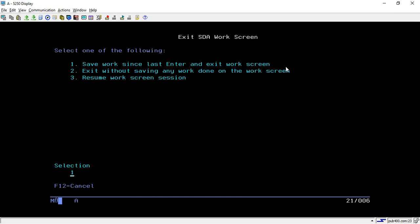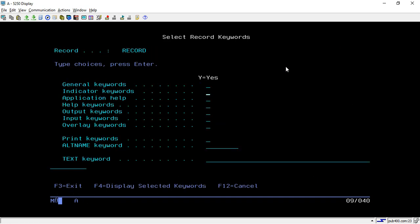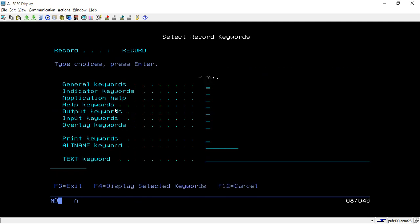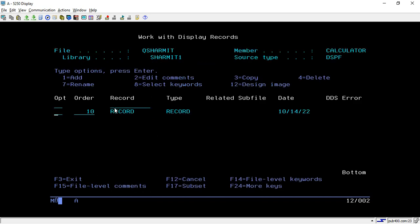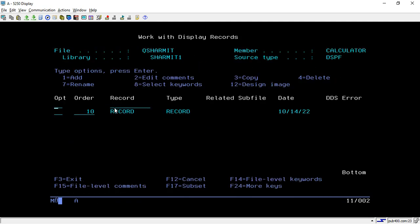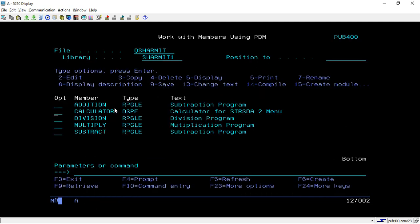This is the only thing we have designed in the screen part. I have set a few indicators and the overlay keyword. I'm using two indicators, CF03 and CF05. This is the screen we have designed for the programs, not for the menu - we are just using this display file in the programs.